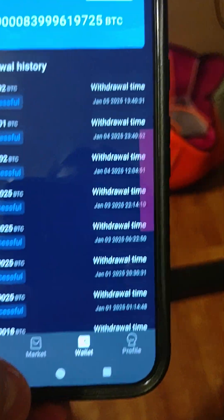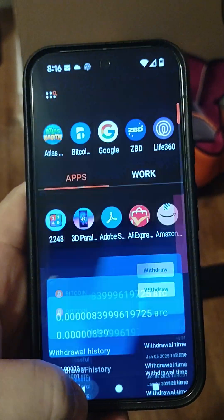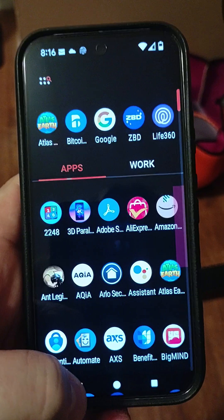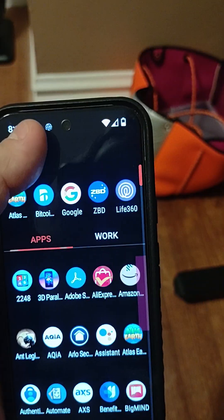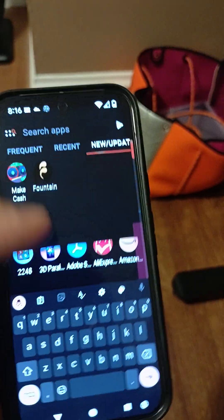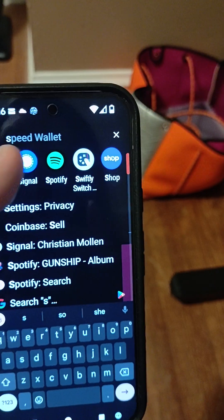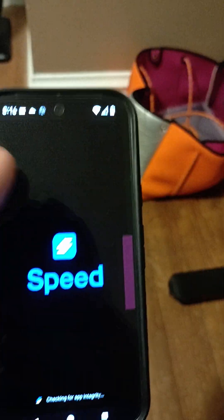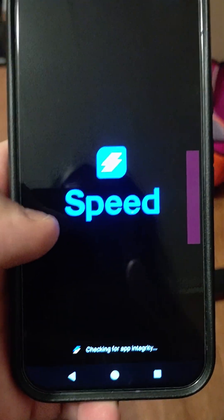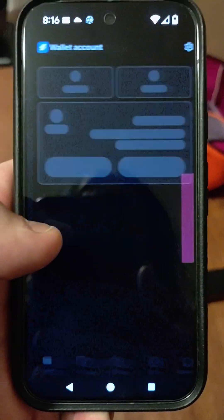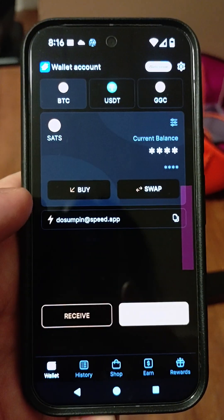You'll see it being withdrawn over to your SpeedWallet. Just keep it and refresh on the SpeedWallet, and you'll see it arrive there. I haven't made the transfer because I don't have enough yet.